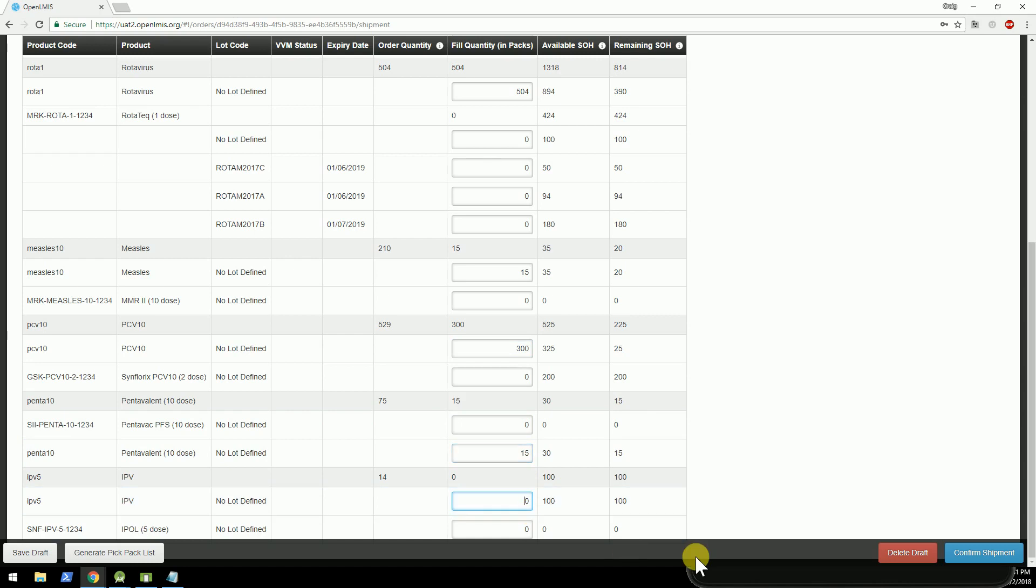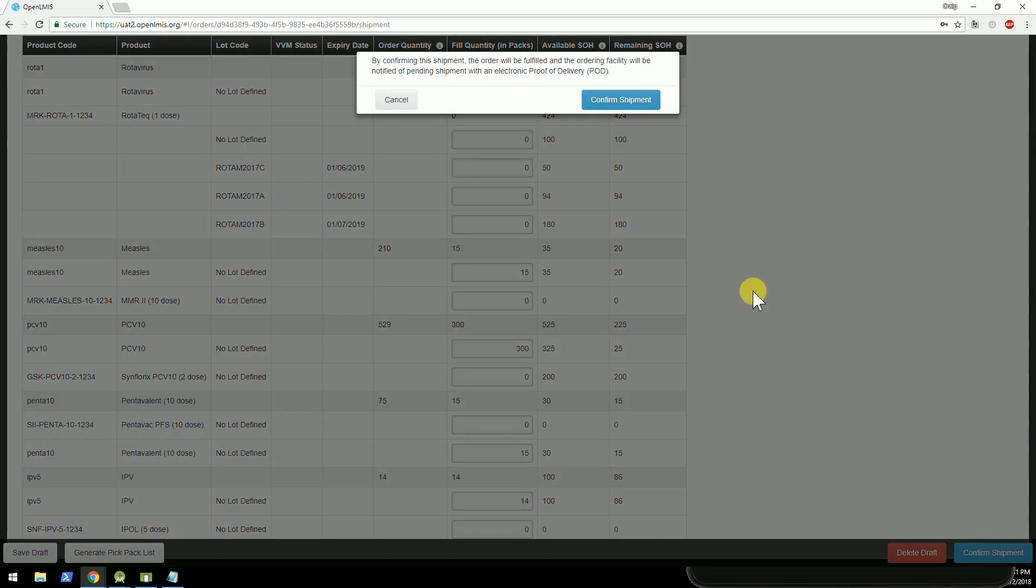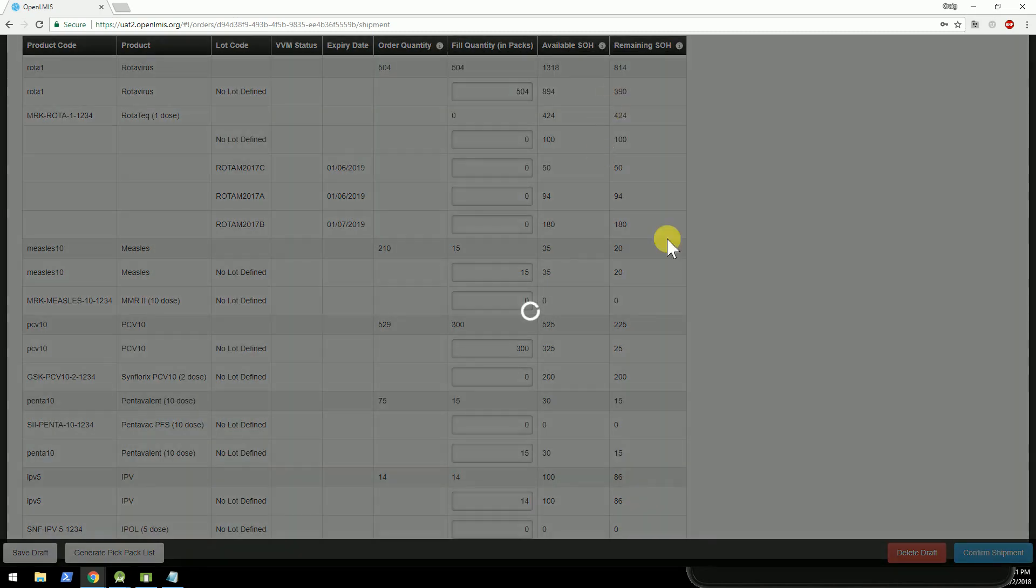So the values that are filled out here are the fulfilled quantities. Once I confirm the shipment, this shipment gets saved in OpenLMIS.